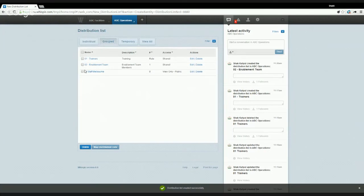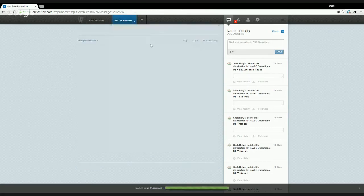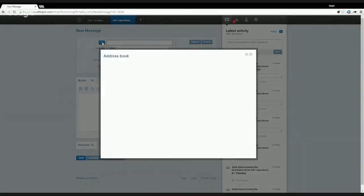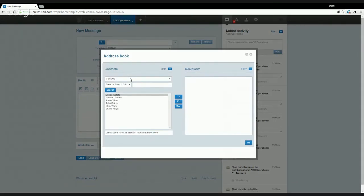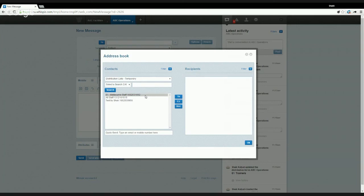I should also quickly show you the fourth type of distribution list — a temporary distribution list. This is created when you send a message by modifying an existing distribution list or creating an ad hoc list of recipients. That distribution list is available under the temporary list, with the date and time shown next to it. It's available for a limited time but can be really useful when you need to send another message to an existing list, which can also be done via the 'Recent' feature through the message sending and reporting screen.